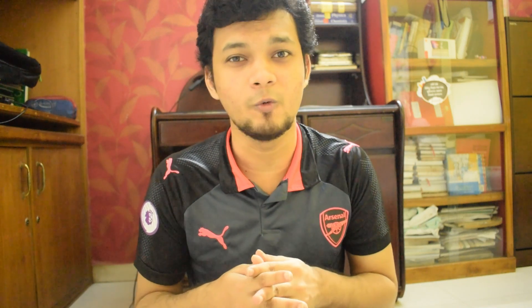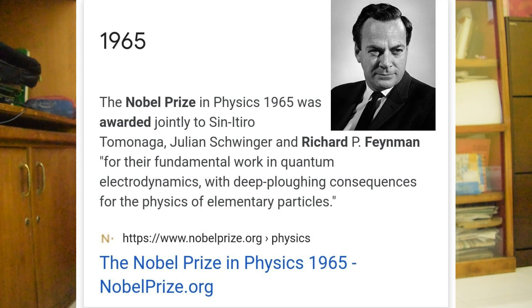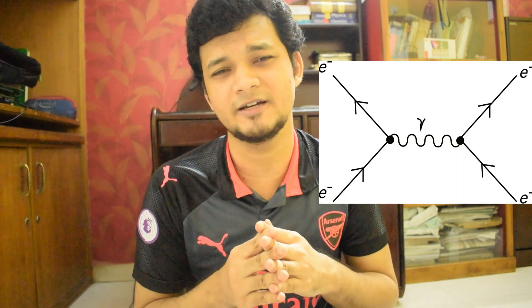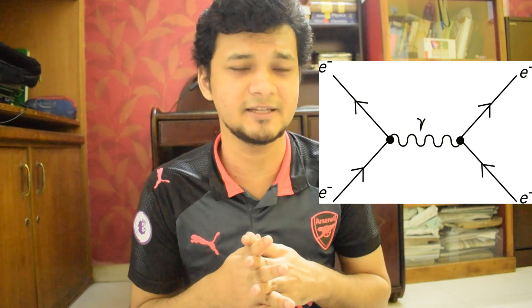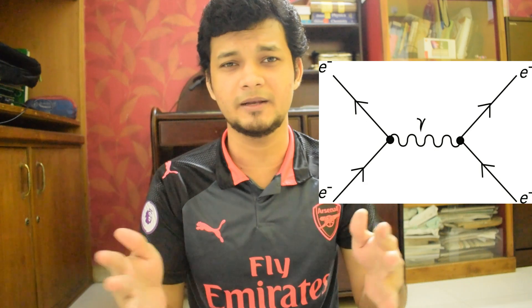The Feynman technique of learning is named after the great physicist and great explainer Richard Feynman, who won the Nobel Prize in 1965 for his work in quantum electrodynamics. He's also affiliated with the introduction of Feynman diagrams, which are pictures and diagrams explaining the mathematical expressions that describe the interaction of subatomic particles and their behaviors.